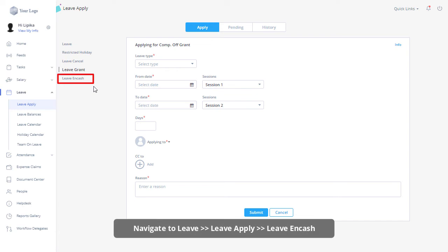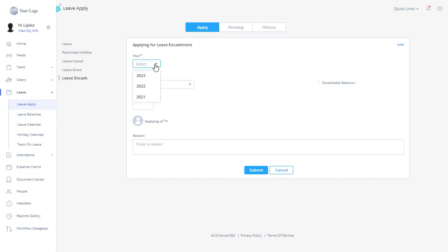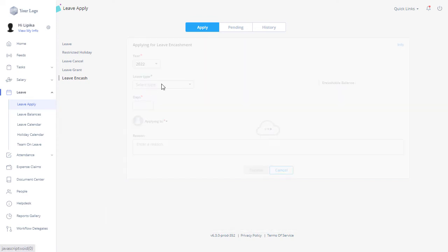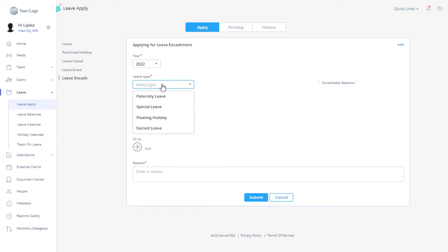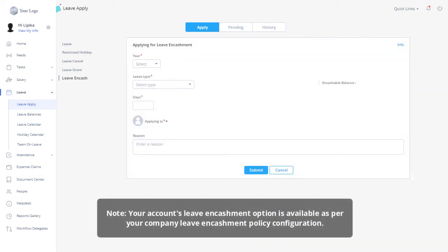You can encash your earned leave on the leave apply page by clicking on Leave Encash. As per the company policy, leave encashment is trading in your unused earned leaves in exchange for cash. Select year from the drop-down, select the leave type from the drop-down, and enter the number of days. Fill in the details and click on the Submit button to submit the encash leave request. Please note that your account's leave encashment option is available as per your company's leave encashment policy configuration.